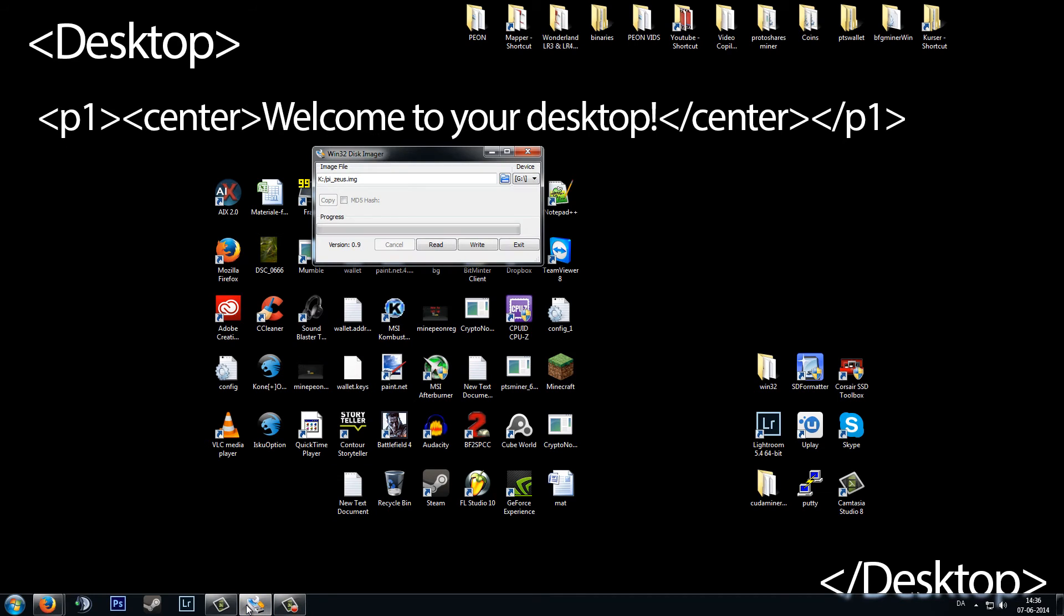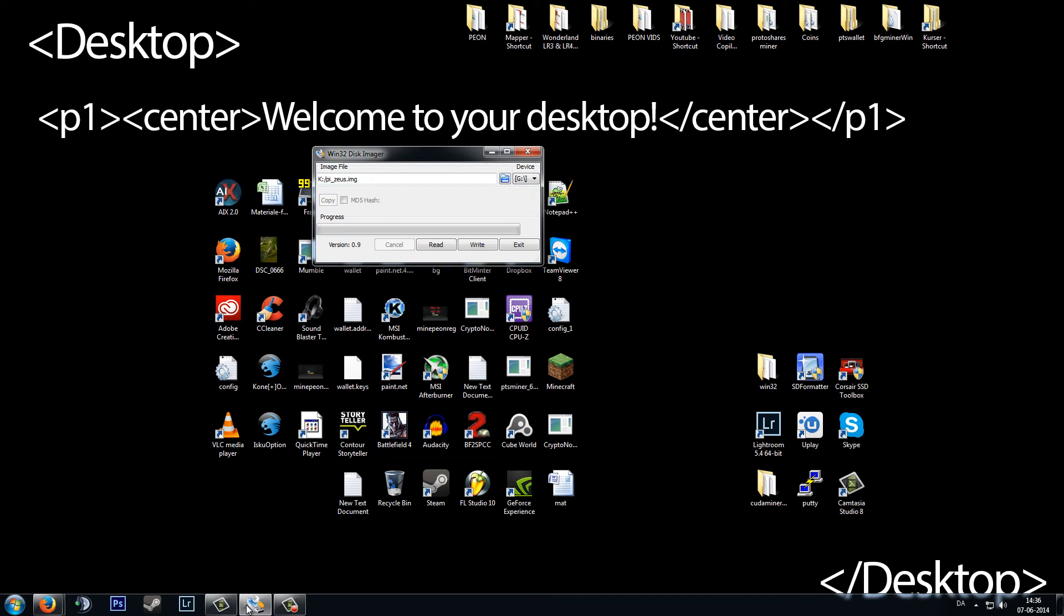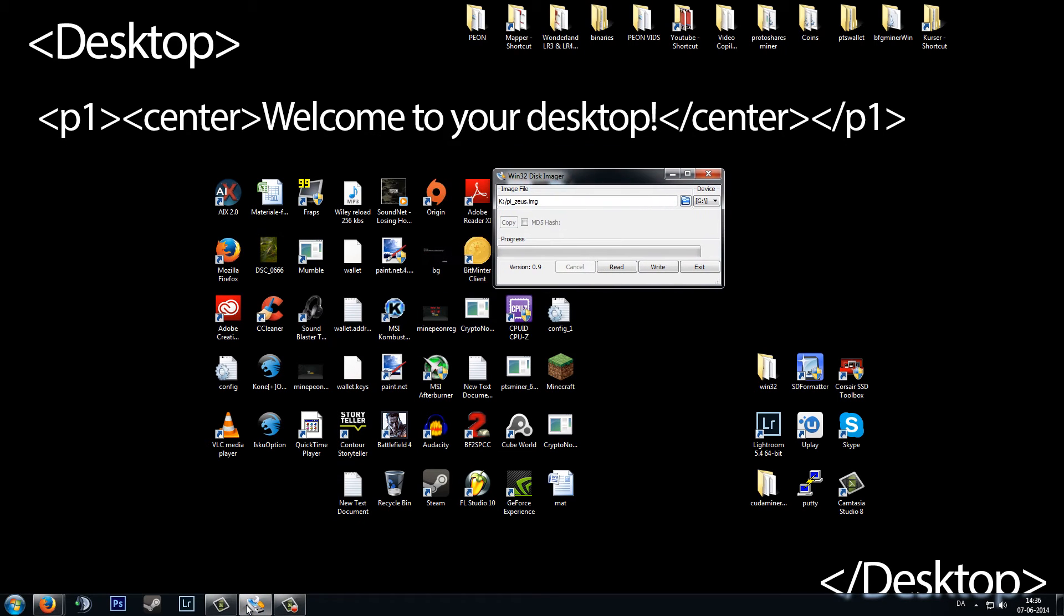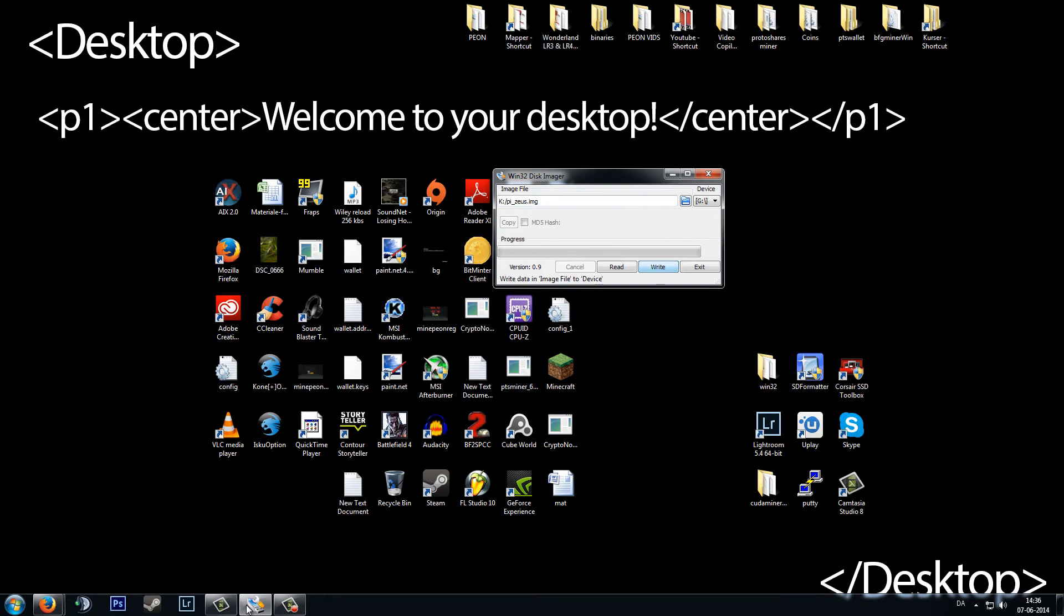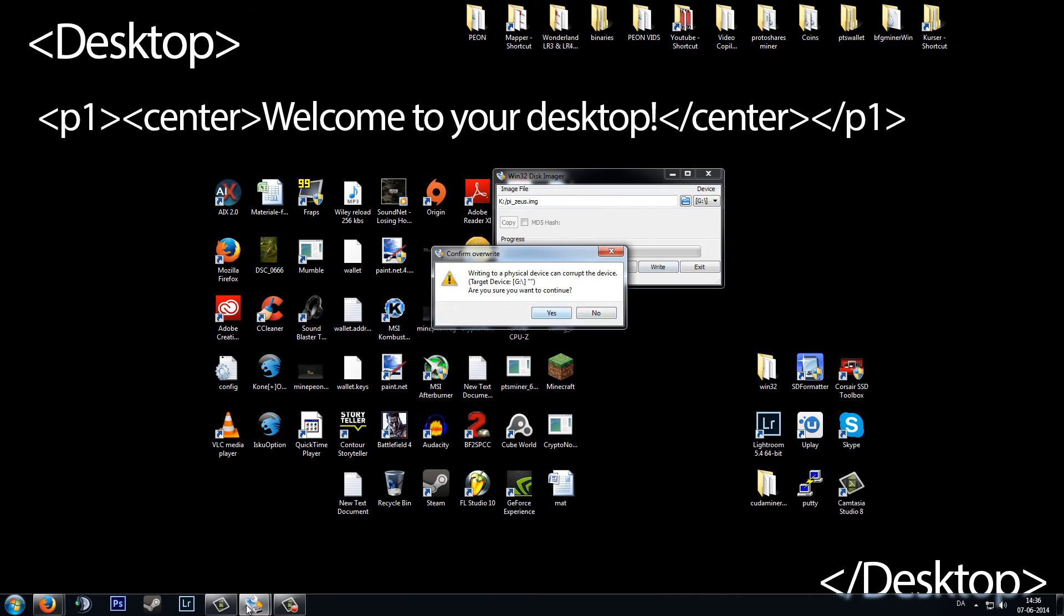Then we need Win32 Disk Imager. I have already prepared it with the device that's G and the image that's pi_zeus.img. And write. This should take around five to ten minutes because it is a rather big file, so I will leave you here and come back in a few moments.